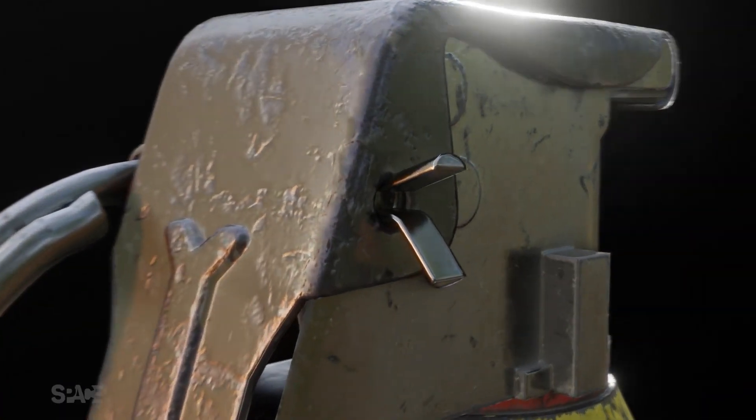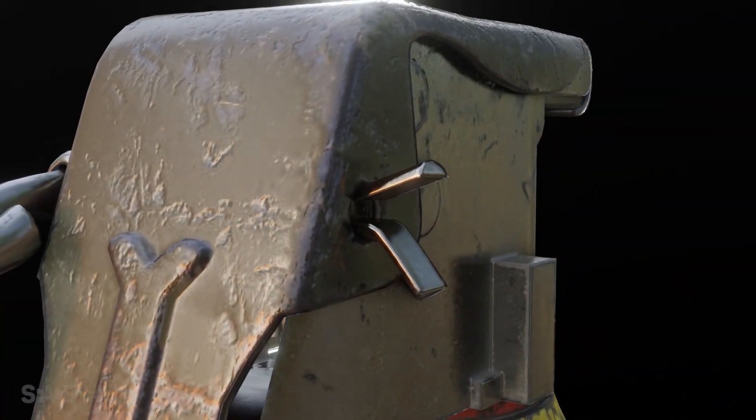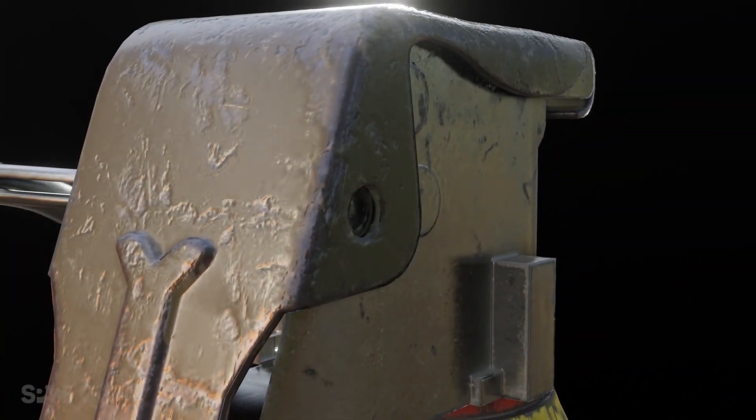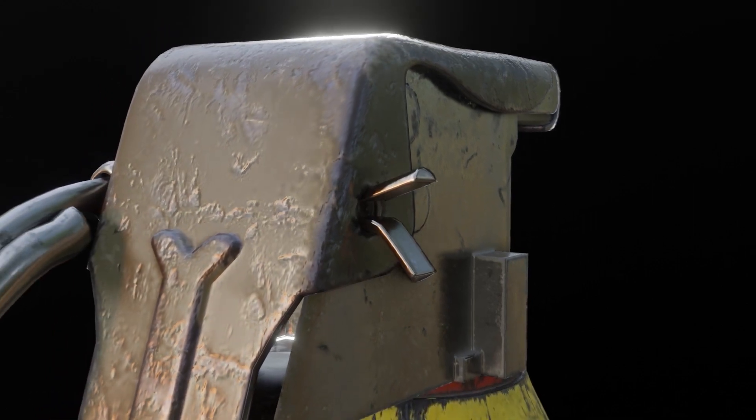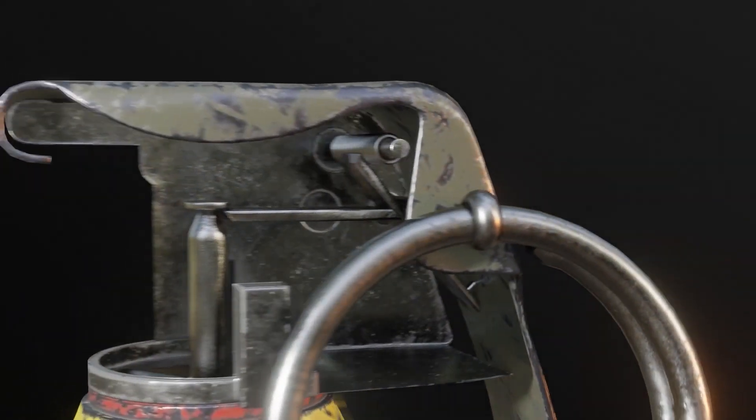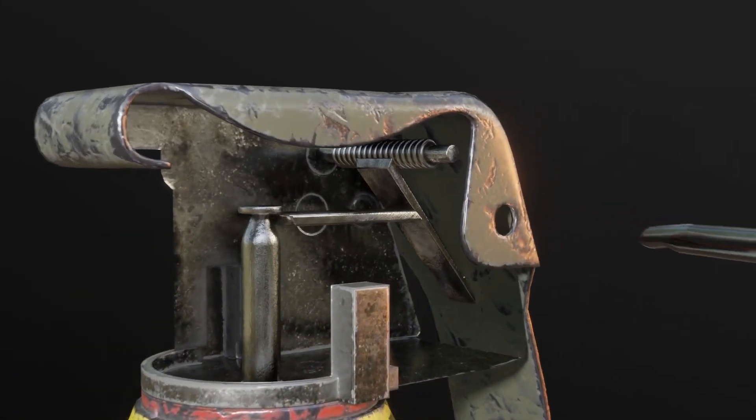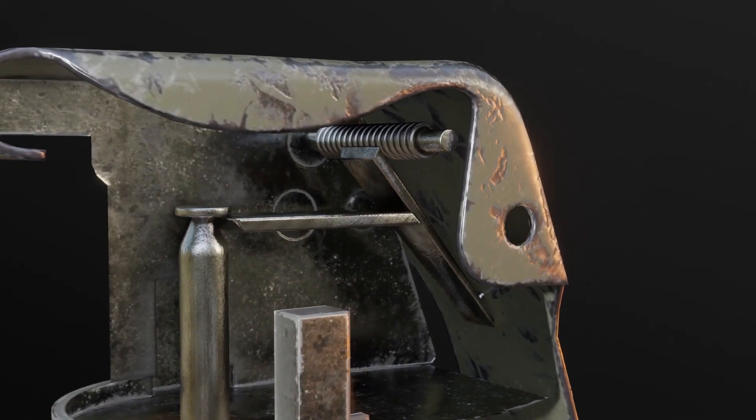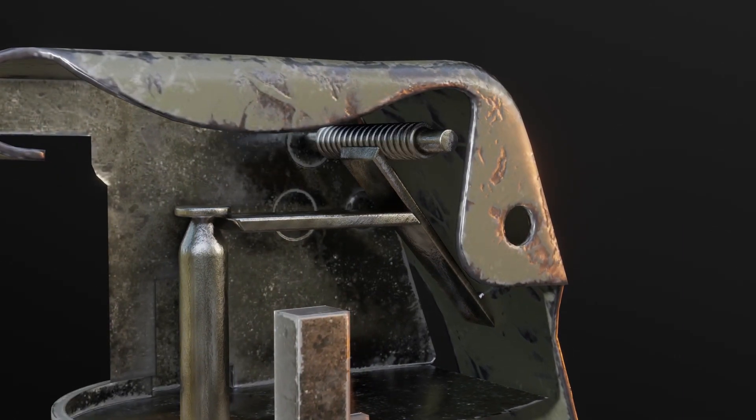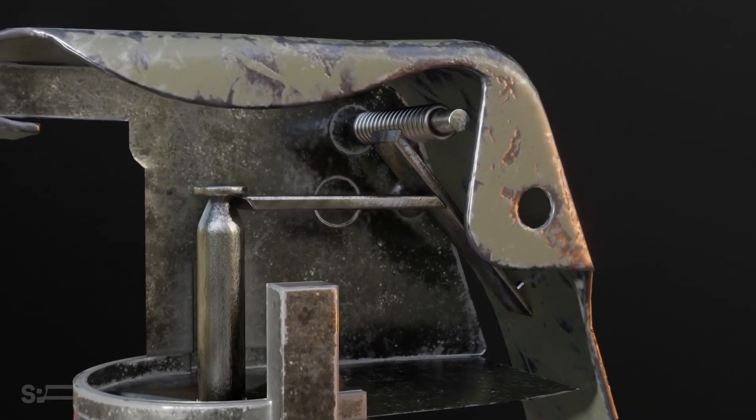Release safety lever. Once the pin is pulled, the safety lever is released. This lever is typically held in place by the pin and ensures that the grenade doesn't activate prematurely. When the pin is removed, the lever is free to move.